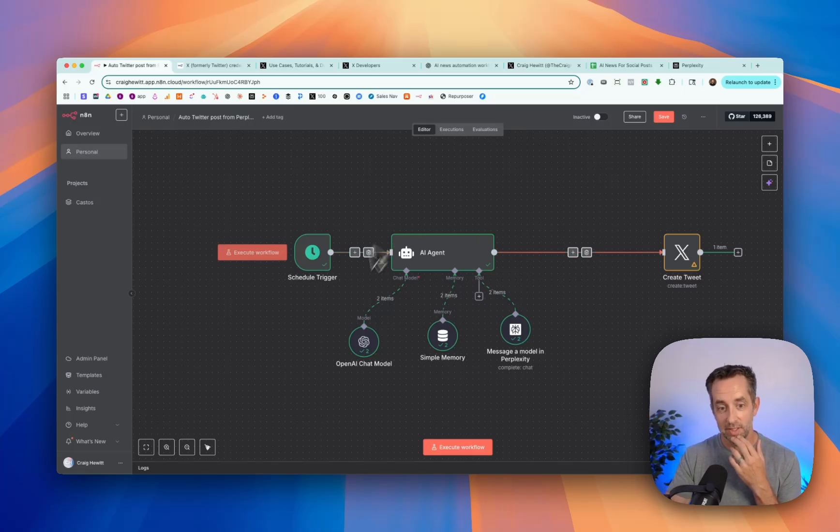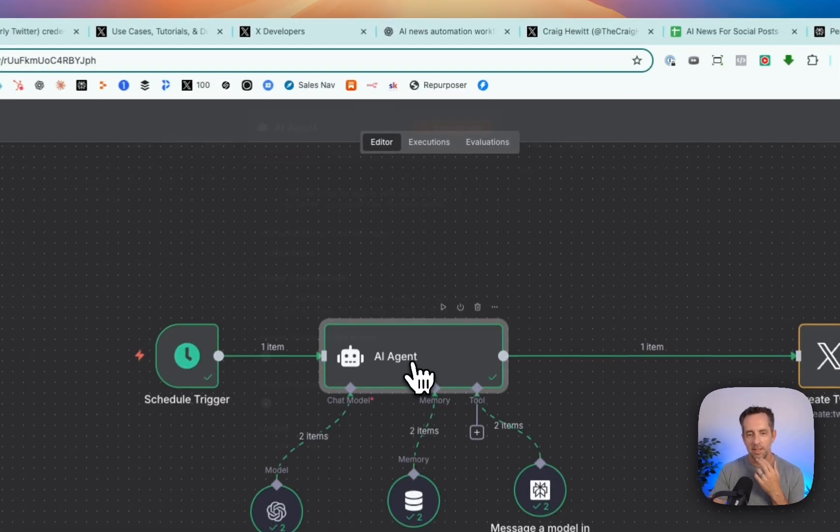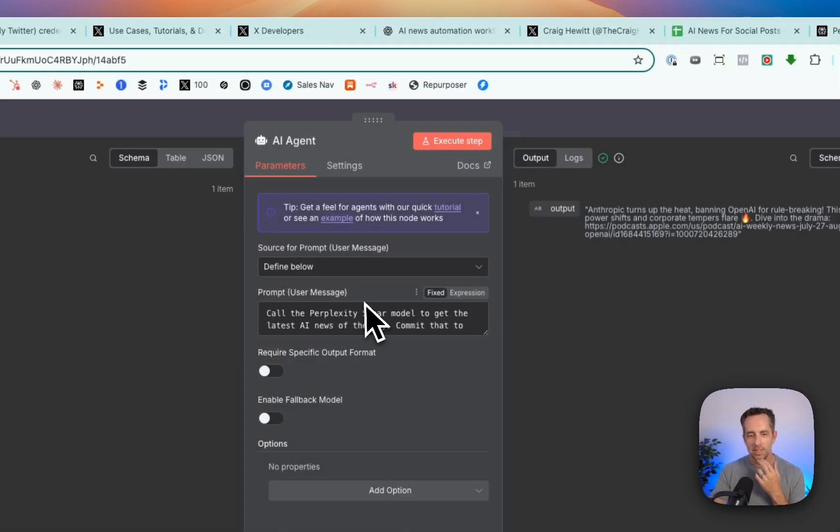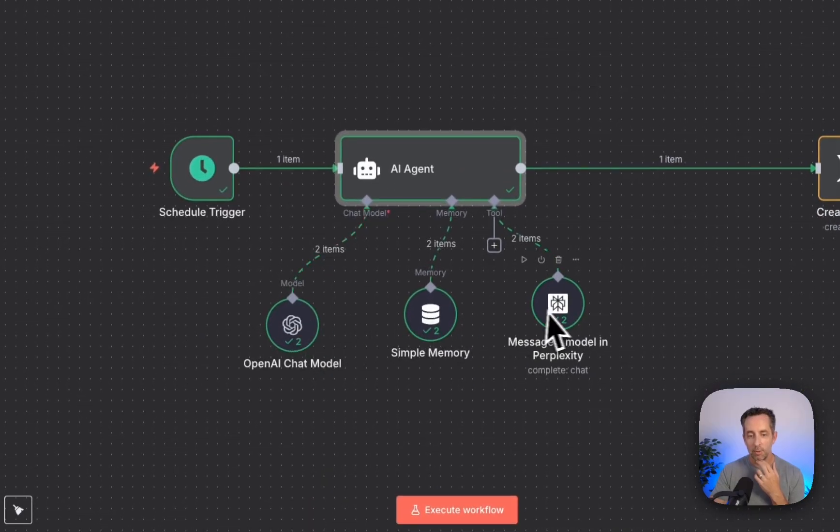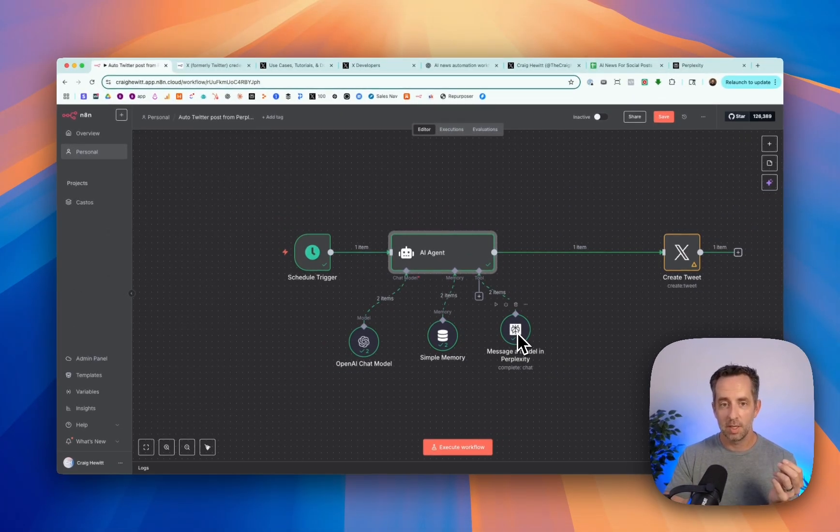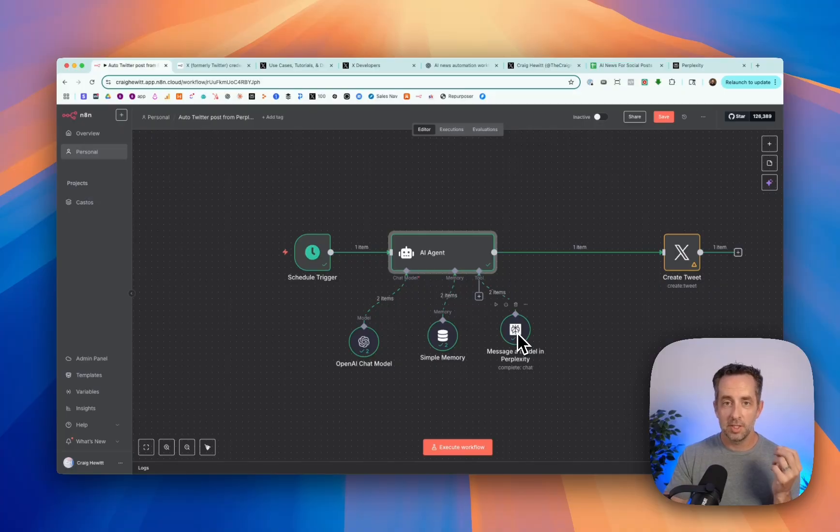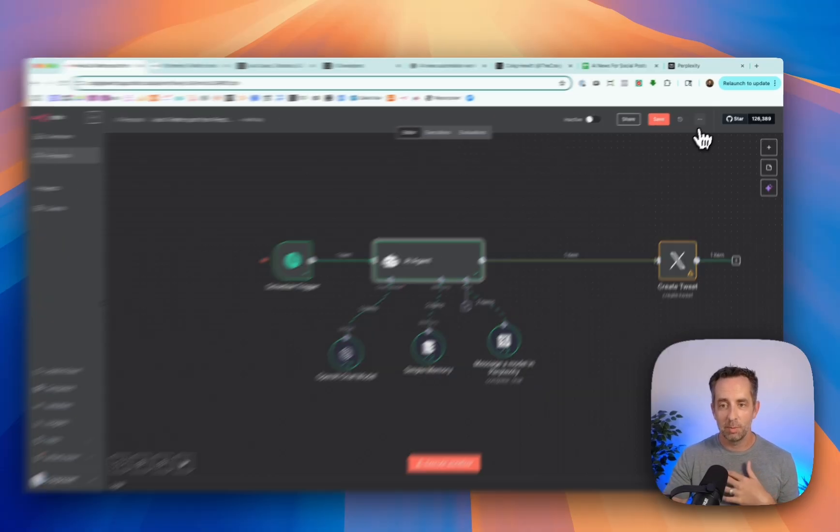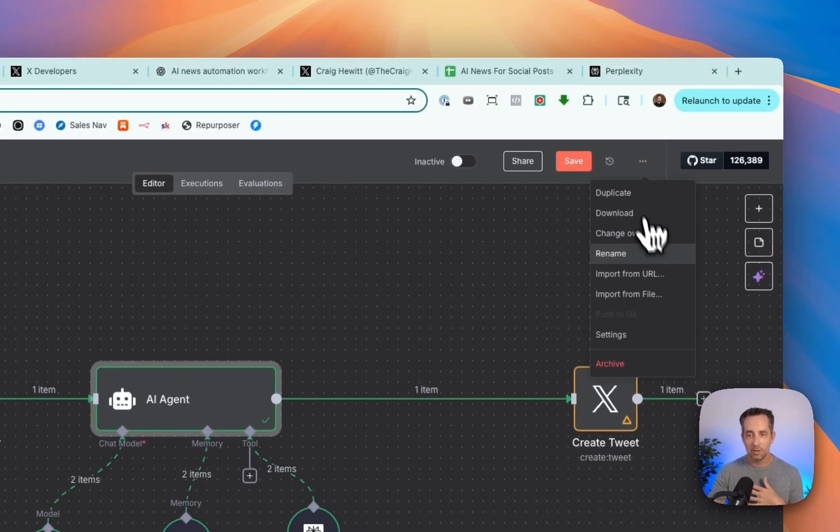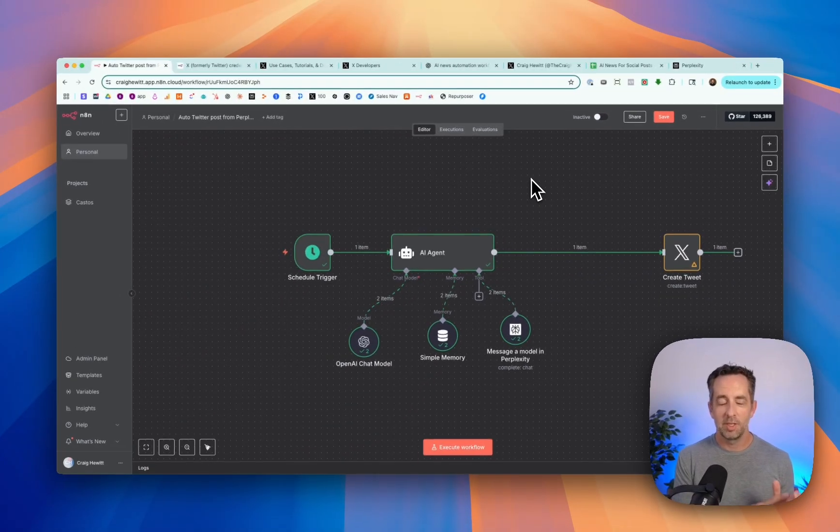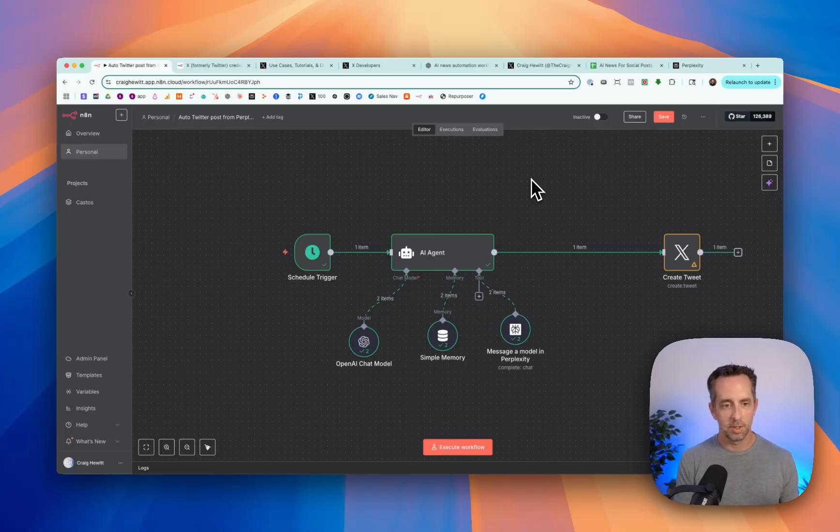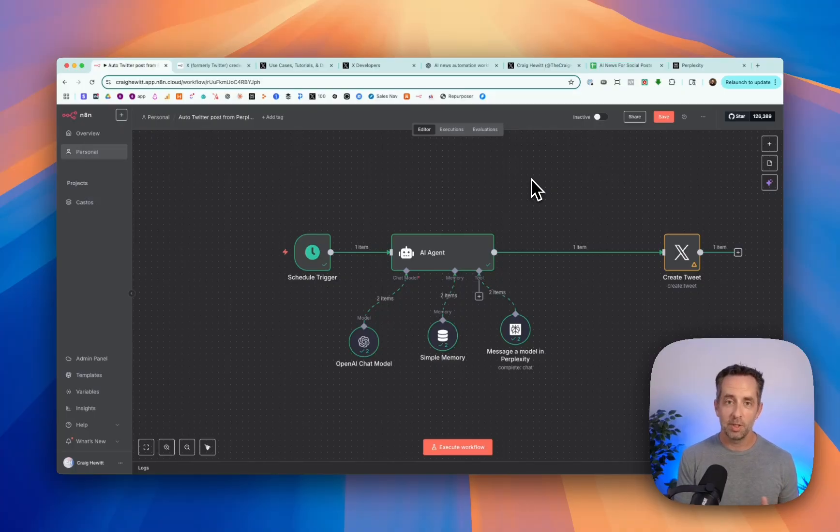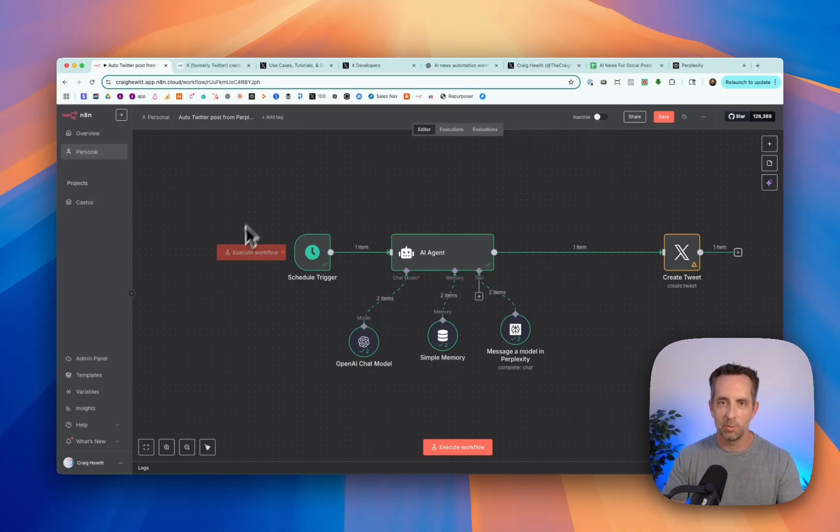So this is day two of 100 Days of AI. If you want the resources for this and this exact template that you can upload right into Perplexity, link is in the description below. Just drop your email in. I'm giving all of the resources, all of the templates, all of the prompts I'm using for all 100 days here in the 100 Days of AI for free to everybody. So just drop your email in. I'll send it to you. And I hope you enjoy. And I hope you're following along. If you're enjoying this, please like, subscribe, smash the bell, and tell a friend about this so they can follow along in the 100 Days of AI too.